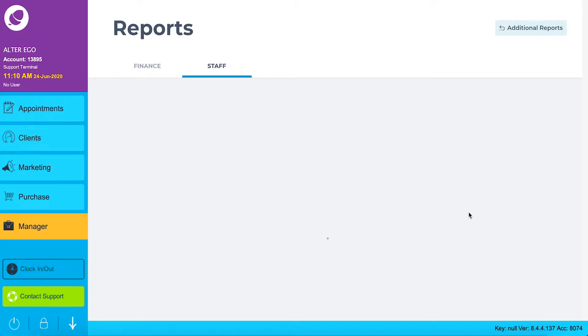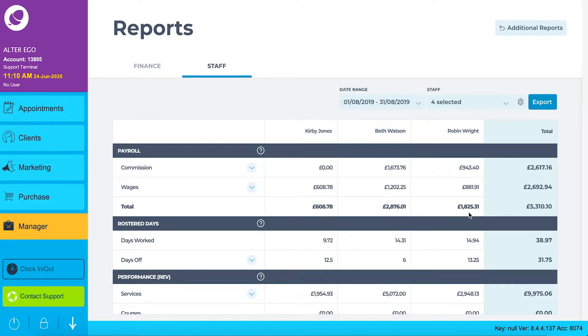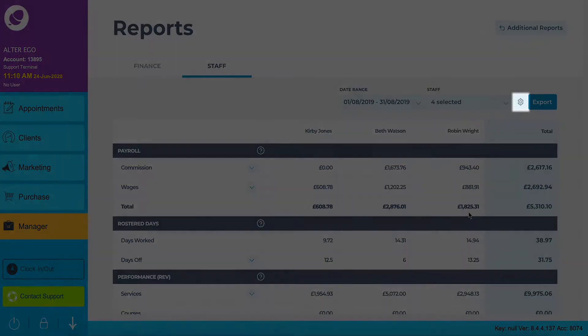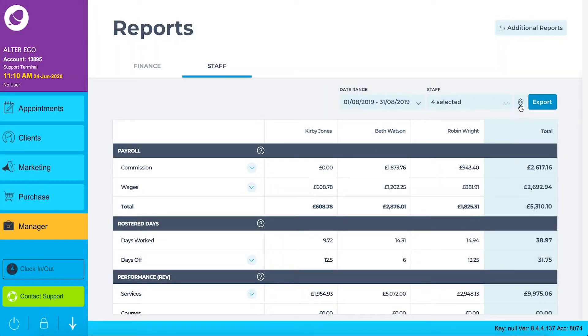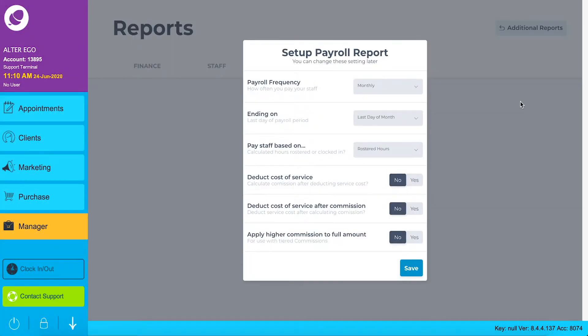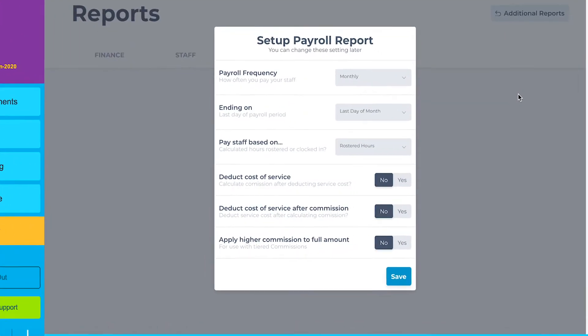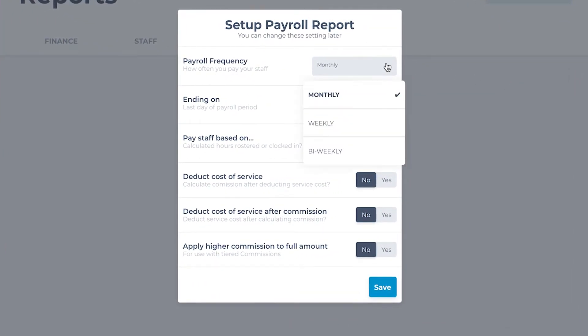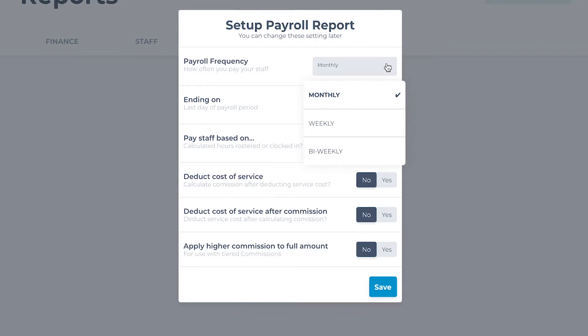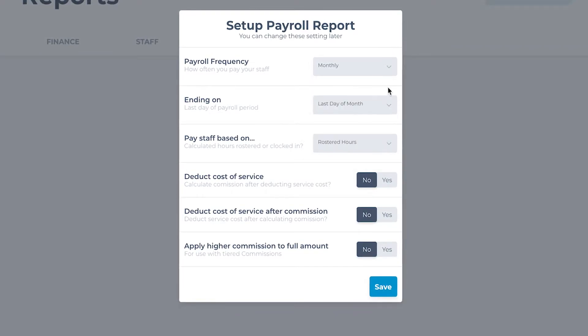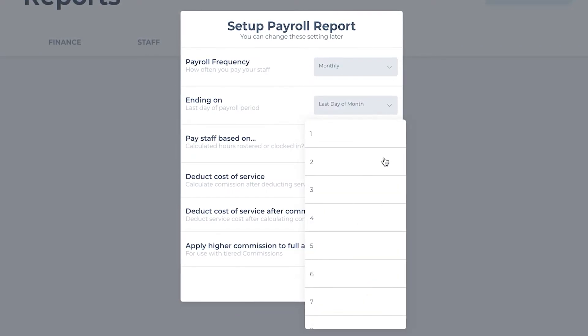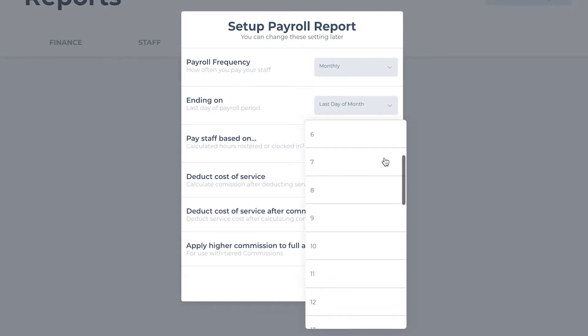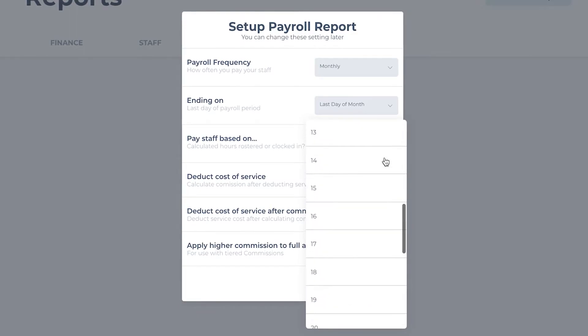To set up your payroll report, click the settings wheel icon. From here you can change the payroll frequency. Do you pay your staff monthly, weekly or bi-weekly? The day on which the payroll period ends.